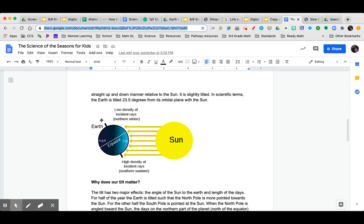We have the earth here. Low density of indirect rays in the northern hemisphere. Day and night. High density of intense rays in the southern hemisphere for the summer.